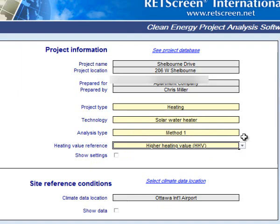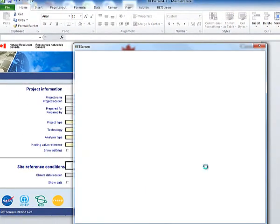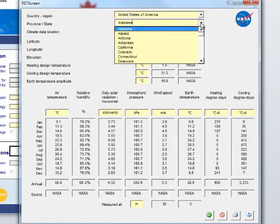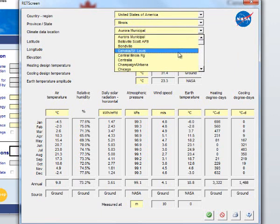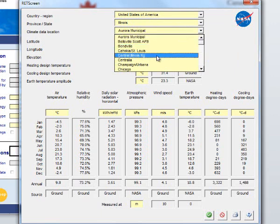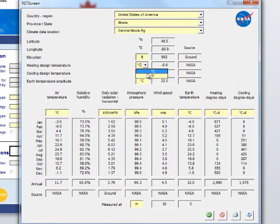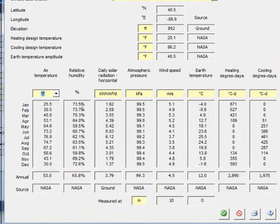Now we need to select the data location from which we'll extract our information. We're going to choose the United States, go to Illinois, and then select the Central Illinois Regional Airport — it's going to change all of this data for me. I particularly like Fahrenheit and feet, so I'm going to convert these values over to what makes more sense to me.